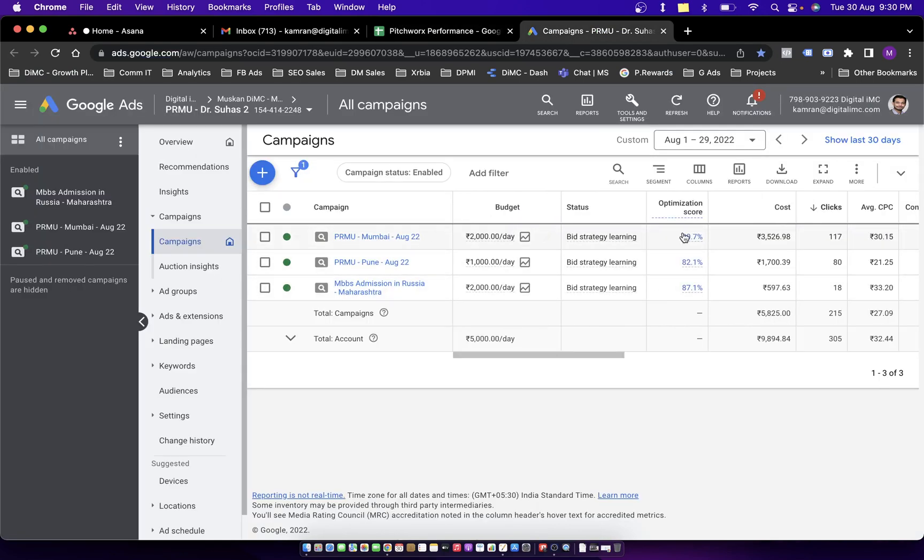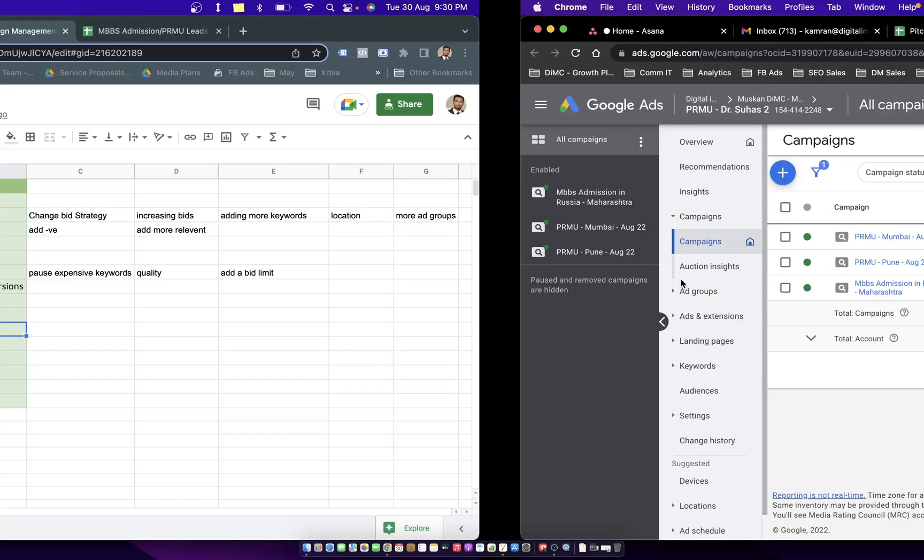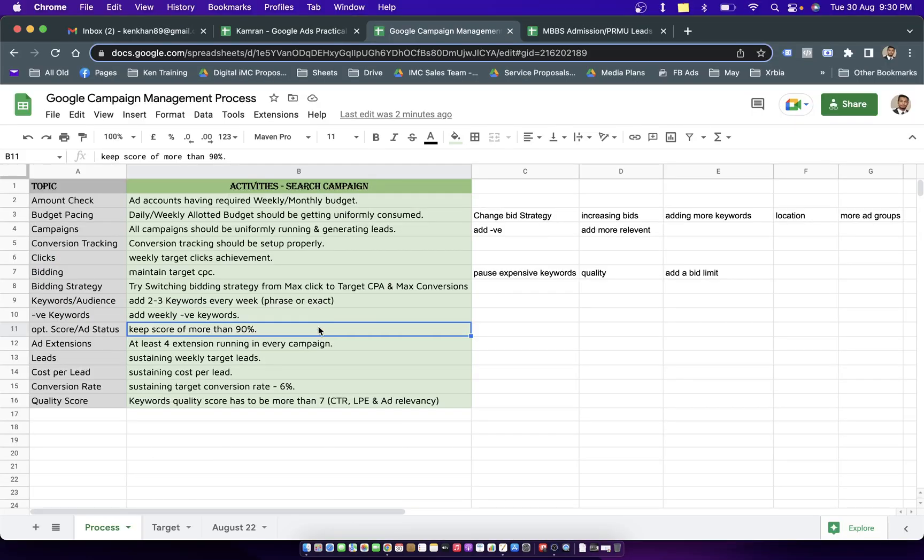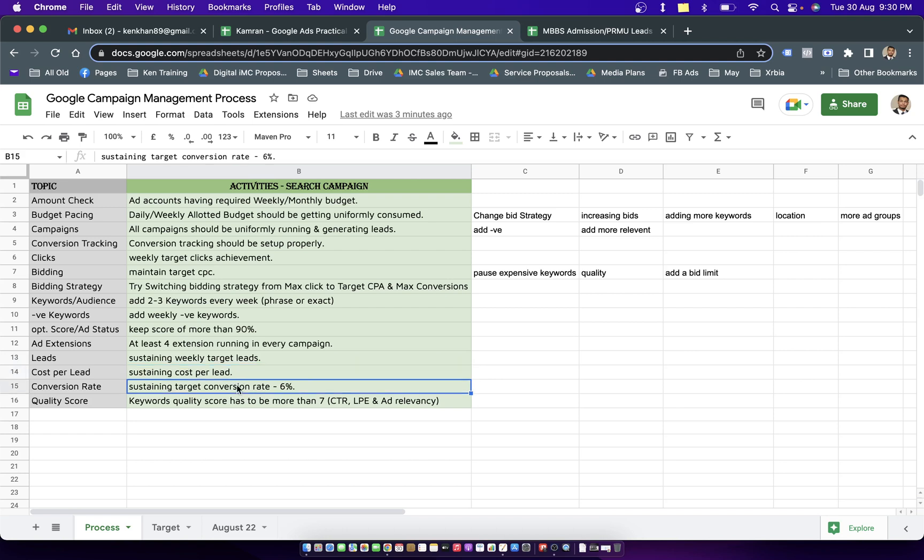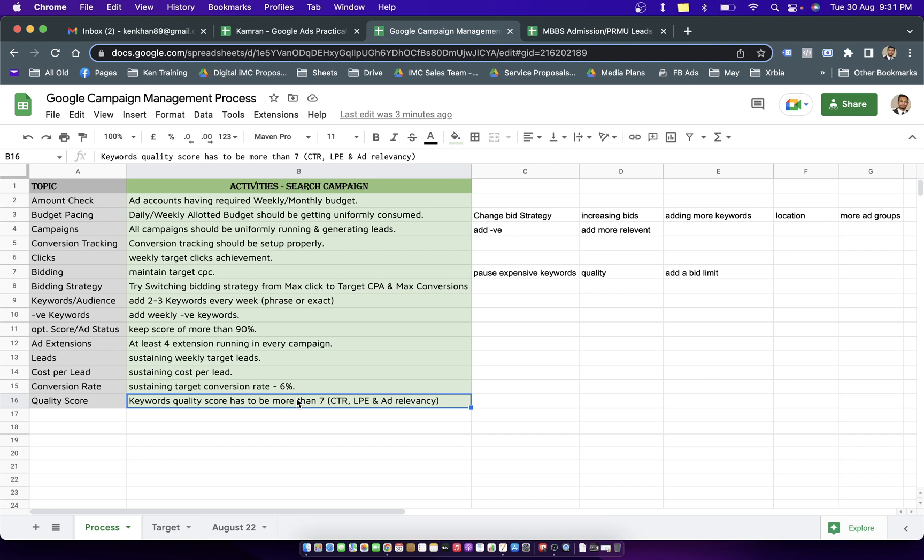You get the optimization score in any account which you can improve and try to keep around 90 percent. Should be having more than 4 extensions in every campaign. Sustaining weekly target leads, sustaining cost per lead, sustaining target conversion rate of 6 percent - this is required in search campaign. If it's display campaign you should have it around 1-2 percent. Quality score is very important to manage cost and performance. You have to make sure all keywords are maintaining quality score of around 7 or more. The three parameters to work on are CTR, landing page experience, and ad relevancy.